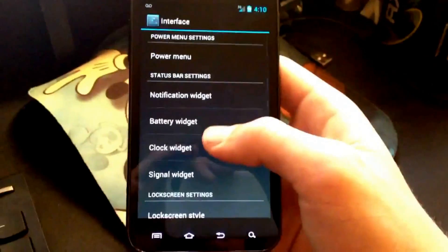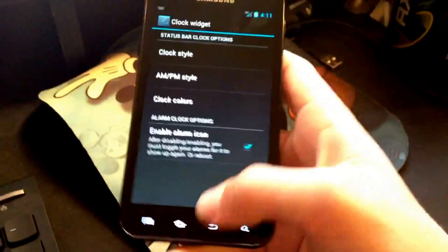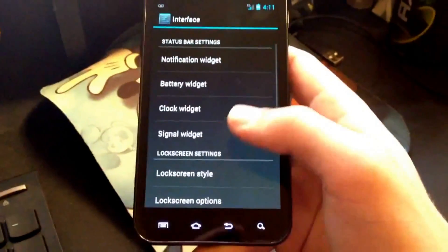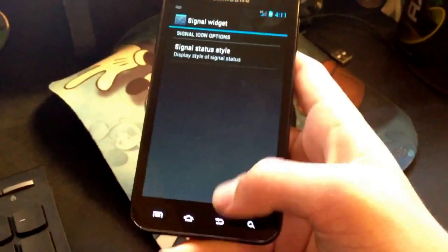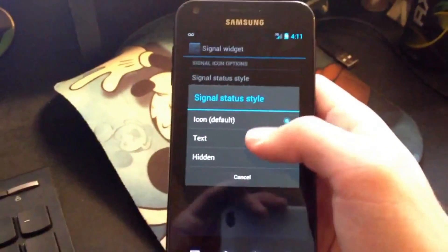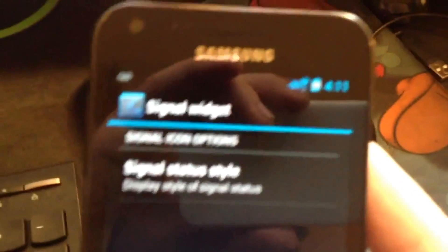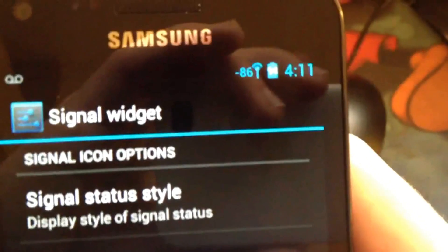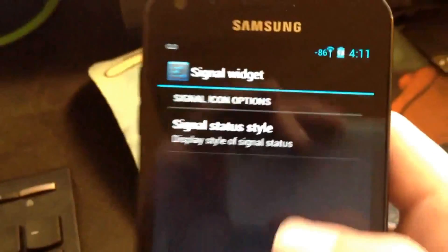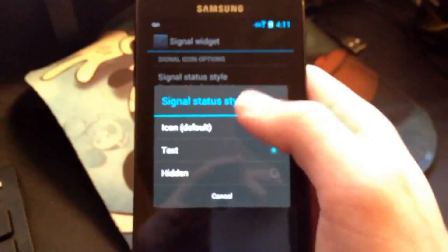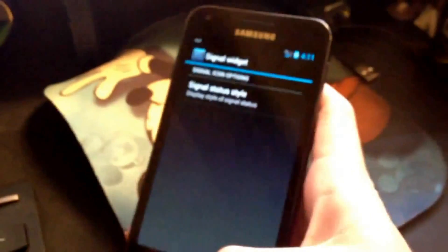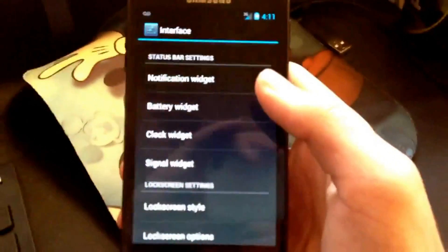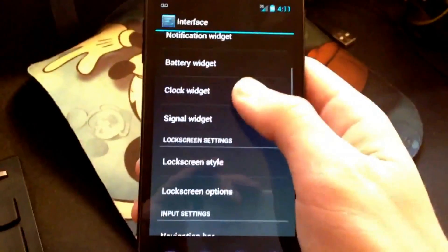Clock widget, that's pretty much, you know, you got what you are going to do there. Signal widget, you can change the style, so if you want it in text form, it will actually show you the numbers if you would like to know that. But I am not technical like that. I don't really care, as long as it works, then I am okay with it. I think the default thing is fine.